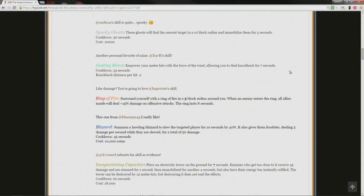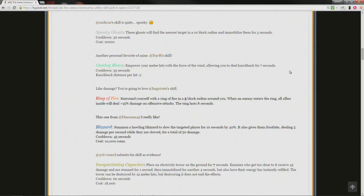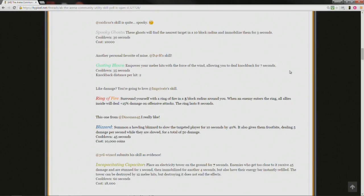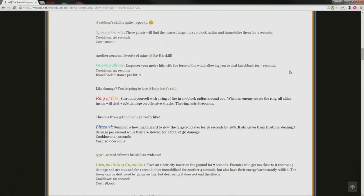Another personal favorite of mine, all level gamers at D4VH's skill, gusting blows. Empower your melee hits with the force of the wind, allowing you to deal knockback for 7 seconds, cooldown 35 seconds, knockback distance per hit 2, it's pretty far. Like damage? You're going to love at I'm private skill, ring of fire. Surround yourself with a ring of fire in a 5 block radius around you, when an enemy enters the ring, all allies inside will deal plus 15% damage on offensive attacks, the ring lasts 8 seconds.